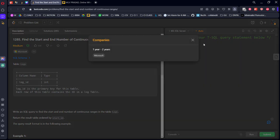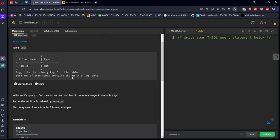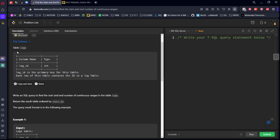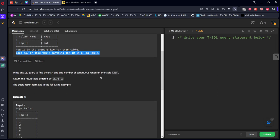It is already asked in Microsoft. It consists of a logs table with logid as an integer. Logid is the primary key, which means it will not be repeated, it will be unique. Each row of this table contains the id in a log table.